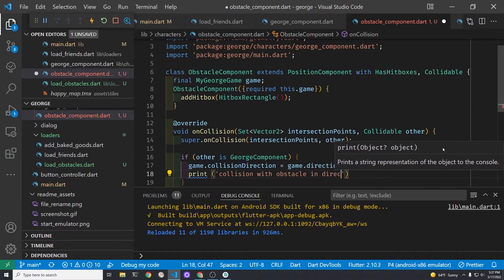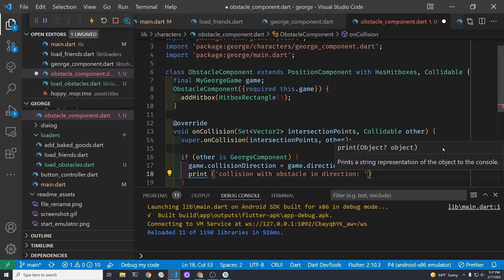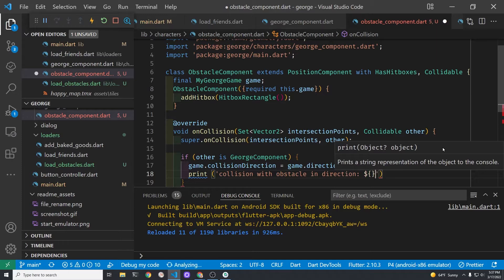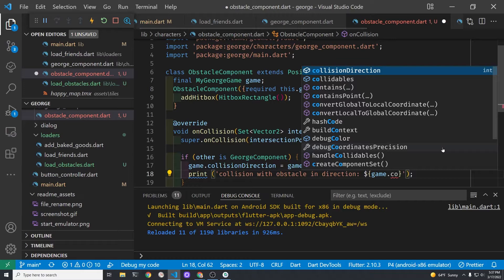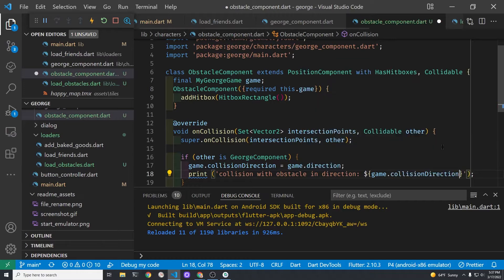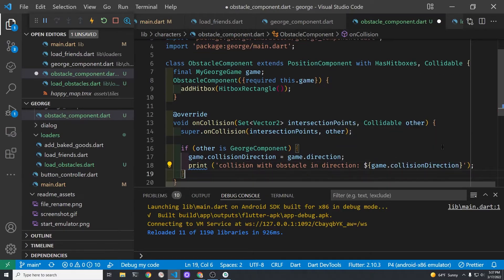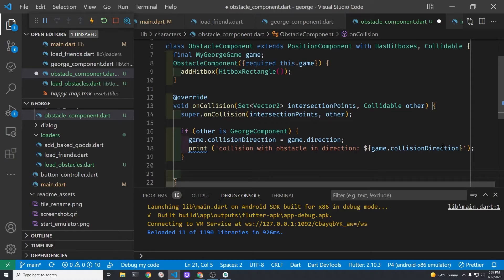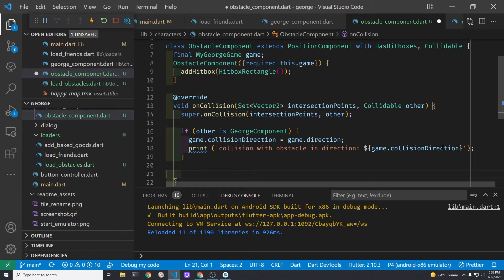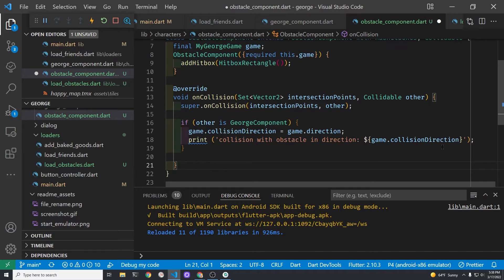Once we know the direction that George was headed in at the time of collision. So for example if George is going right which is integer four in our system. If the collision direction is four then when you're moving George in the update loop you check to make sure that the collision direction is not four and if it's not four then we can move George.